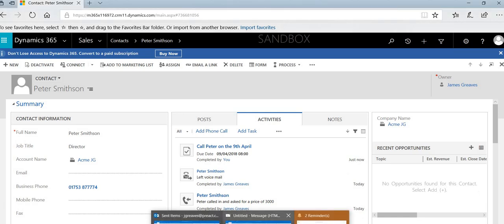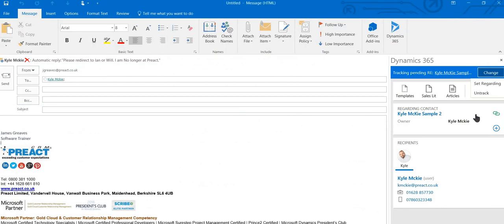If it has found them, you may well find that it's tracking automatically. If not, you'll have a little option here just to set regarding and search for the individual contacts. And that's how we can track emails in Dynamics.